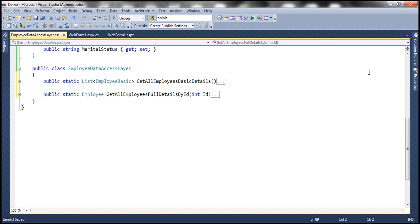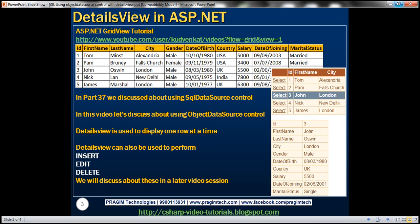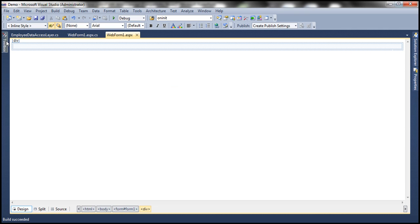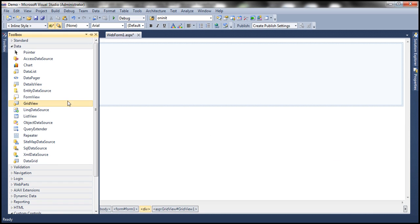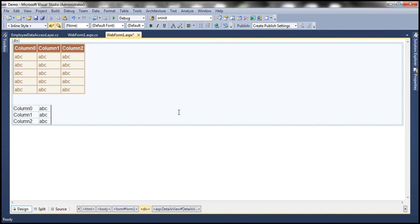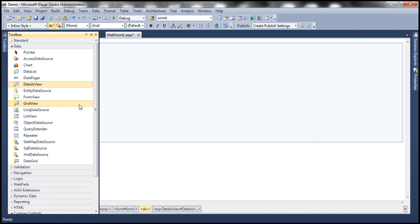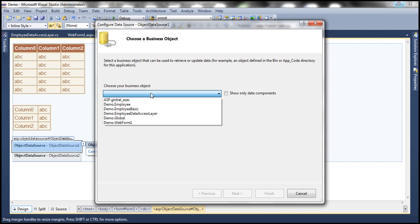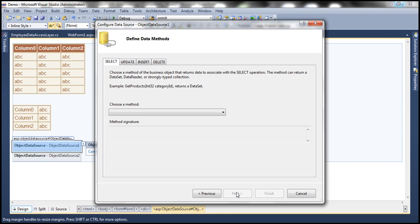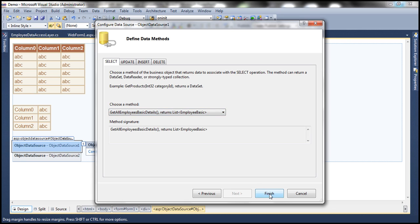Let's go ahead and build our solution so that the employee data access layer class is compiled. Within our web form, we need a GridView control and a DetailsView control. Let's drag and drop a GridView control and auto format it with the Brown Sugar scheme. Then we need a DetailsView control — let's auto format this as well with Brown Sugar scheme. Now we want to use object data source controls, so let's drag and drop two object data source controls. Let's configure object data source one — our data access layer is going to be Demo.EmployeeDataAccessLayer, and this has the method GetAllEmployeeBasicDetails, which returns a list of EmployeeBasic objects with ID, first name, and city columns. Click Finish.